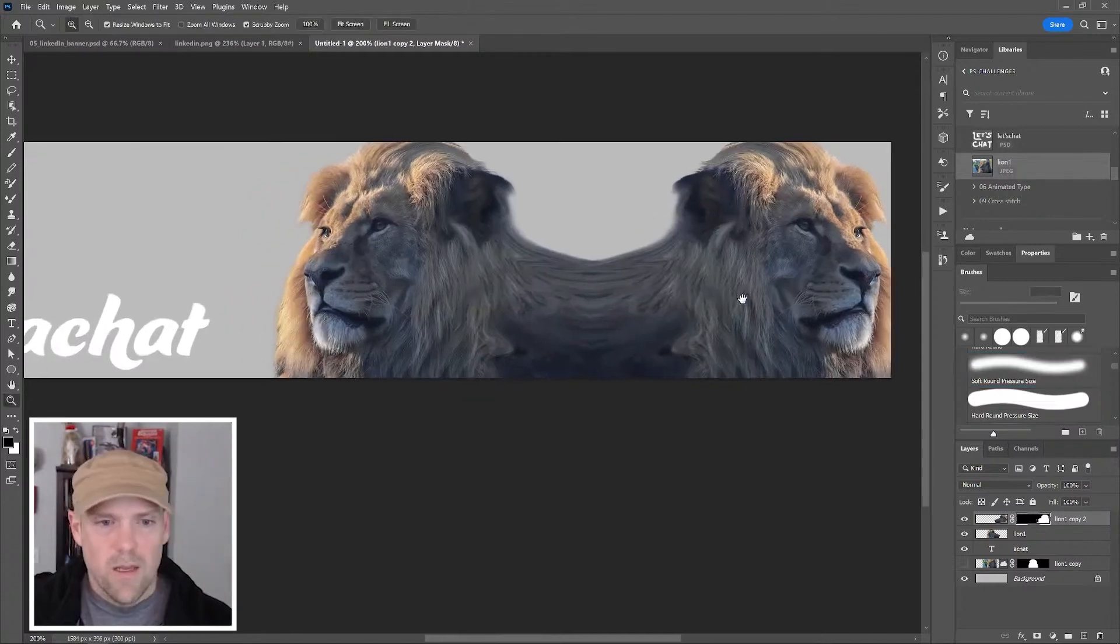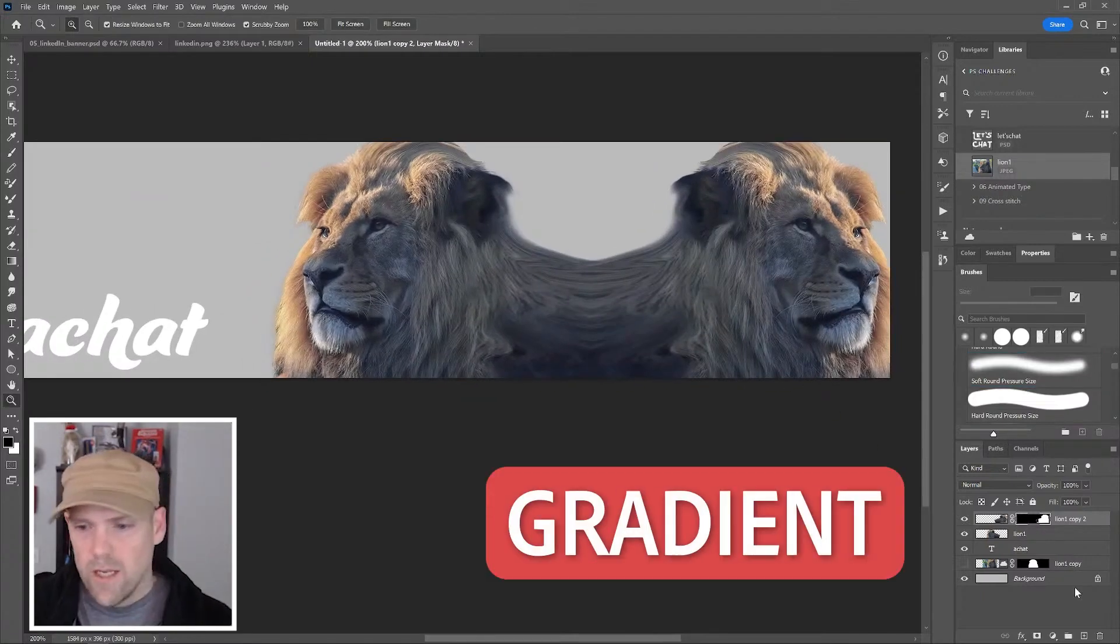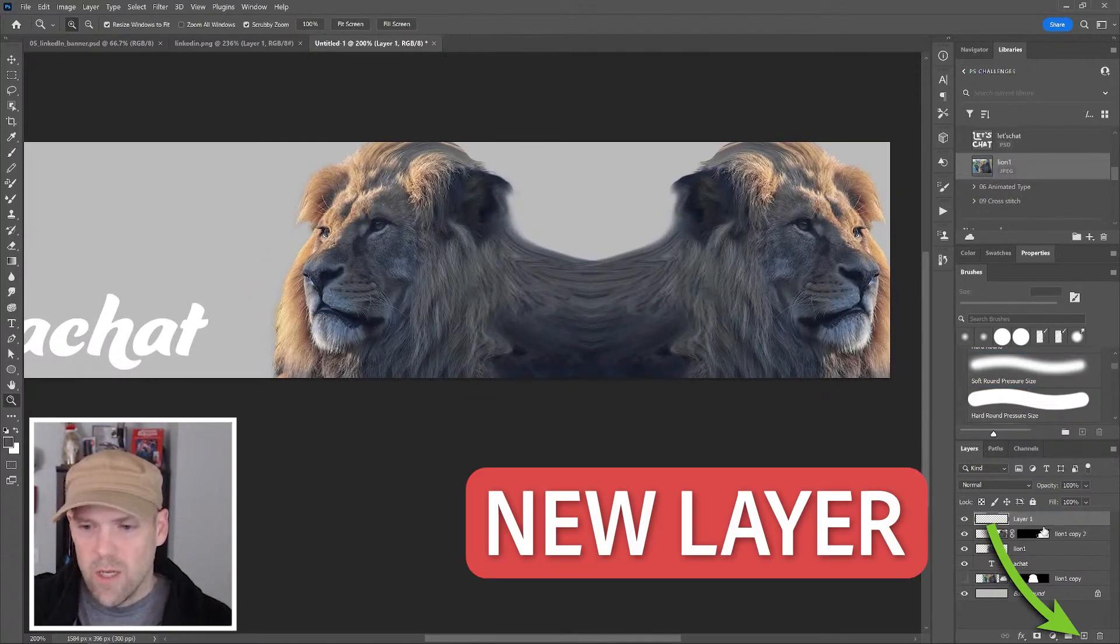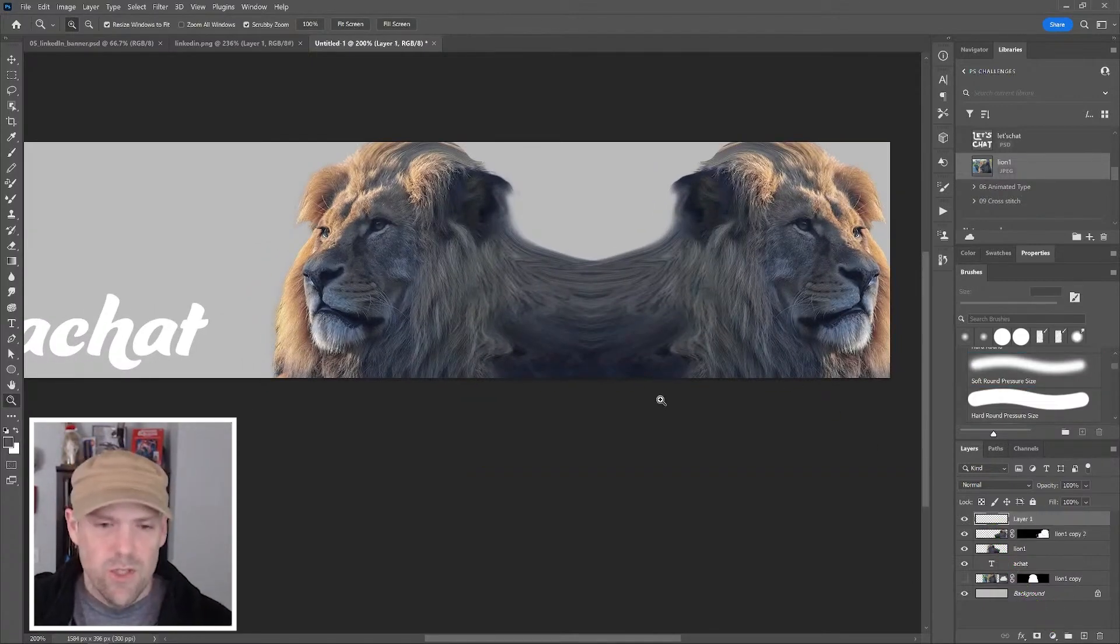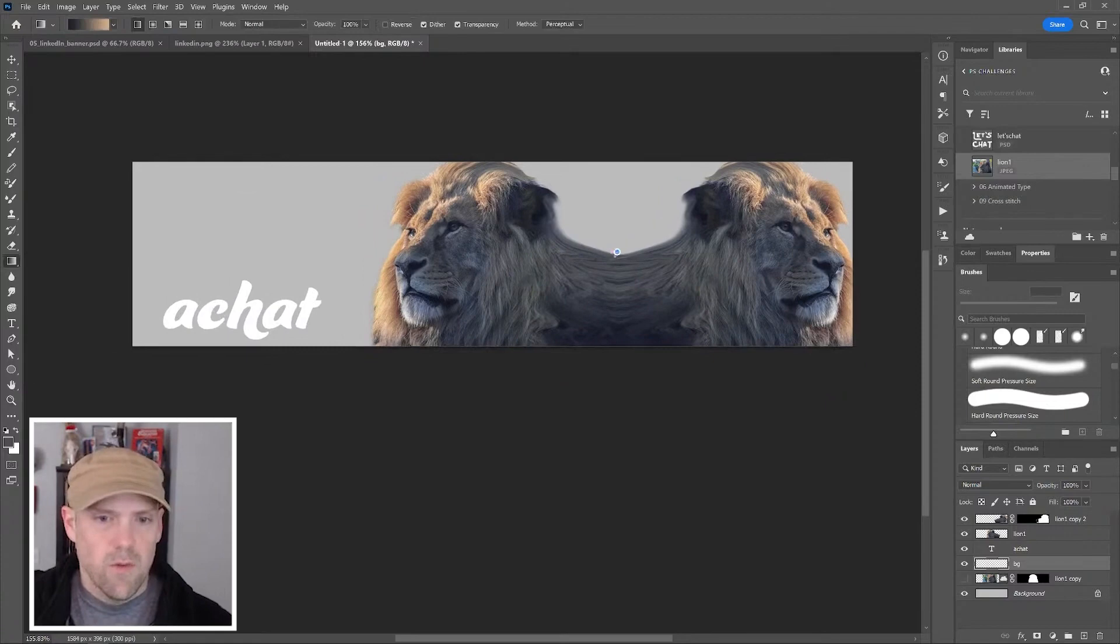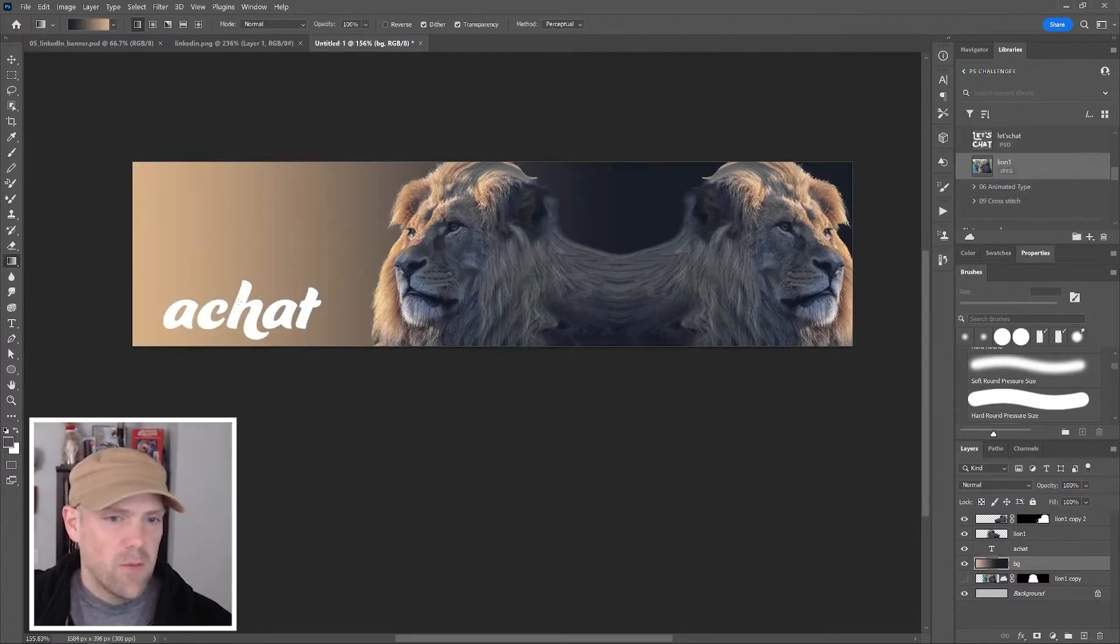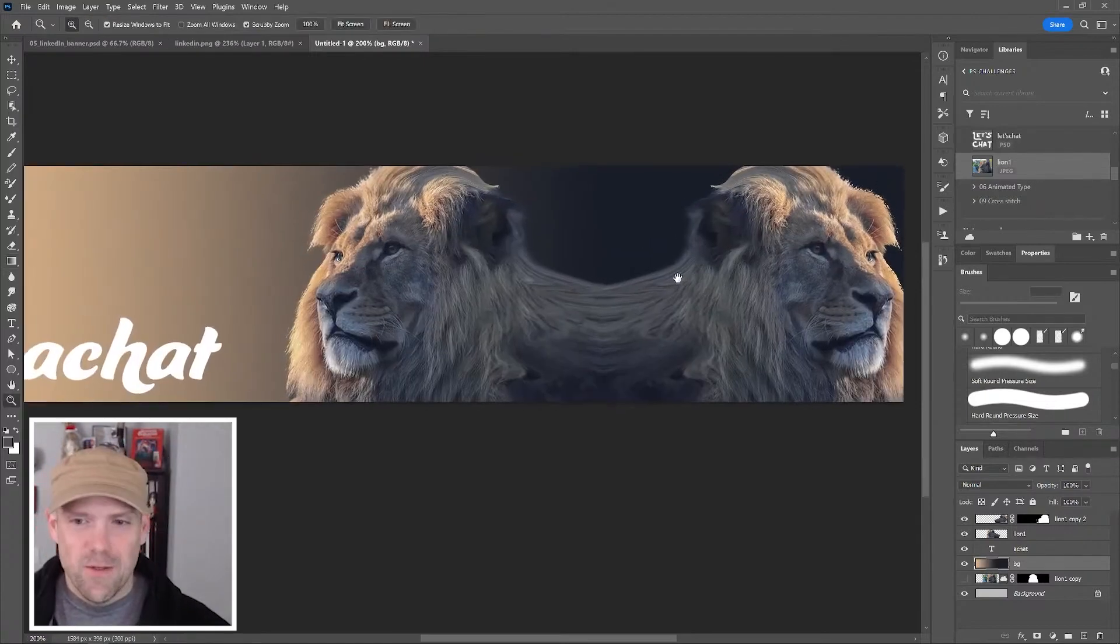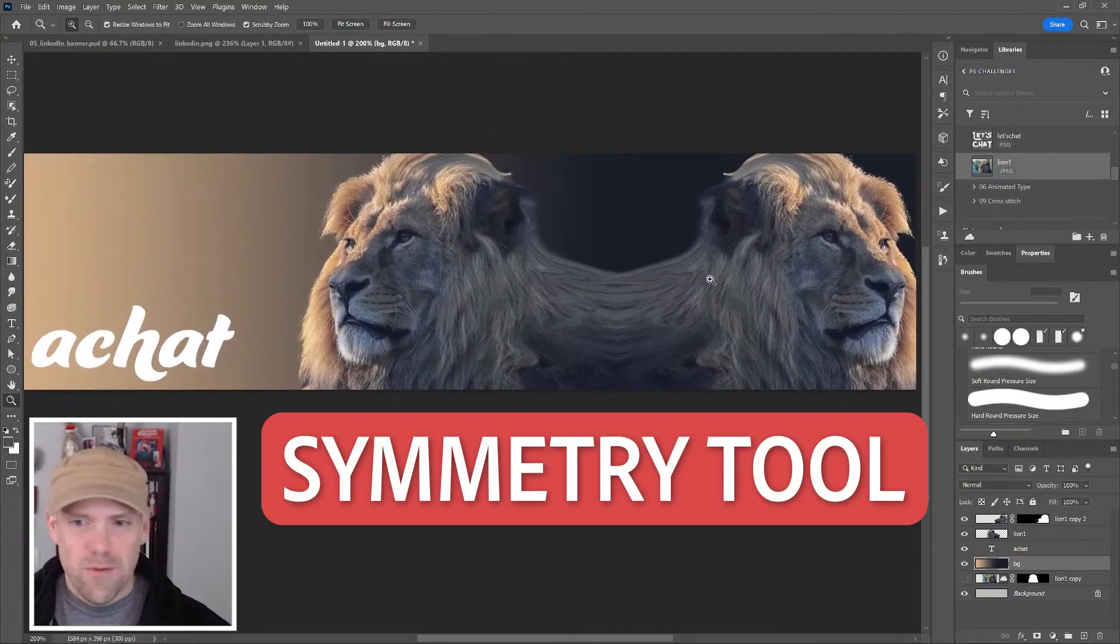Add a gradient in the background. I'm going to make a new layer, press G, and drag from the middle of our mascots. Then we have something like that.